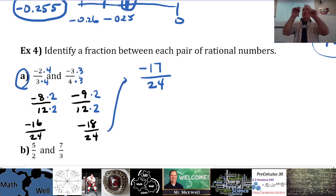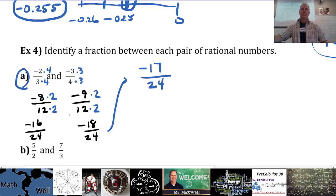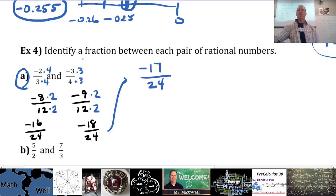What you can do is multiply both fractions by 2 again to make another equivalent set. Negative 8 times 2 is negative 16 over 24, and the other gives negative 18 over 24. Now you have an integer between the numerators, so the fraction negative 17 over 24 is between them. You could also multiply by 10 right away at the beginning — just add a zero to each — and you'd have lots of numbers to choose between on top.